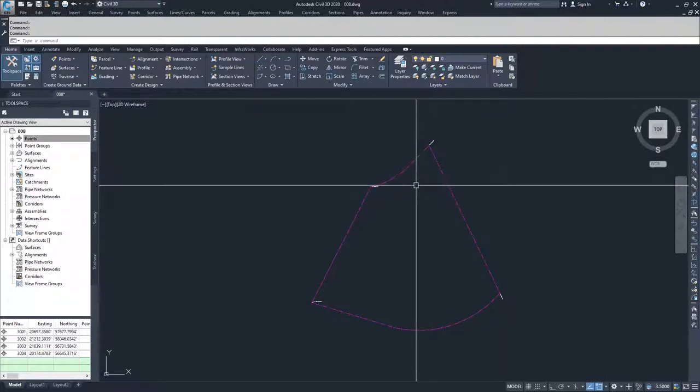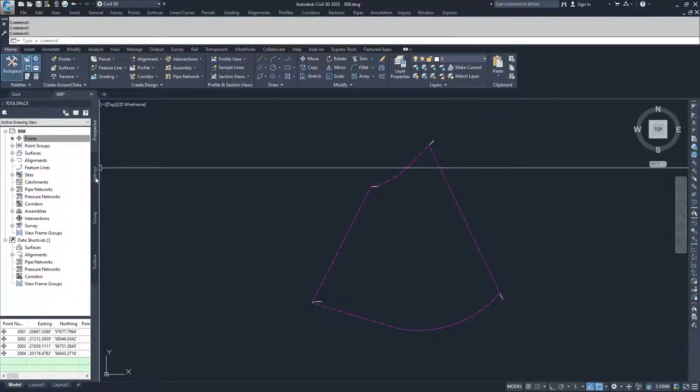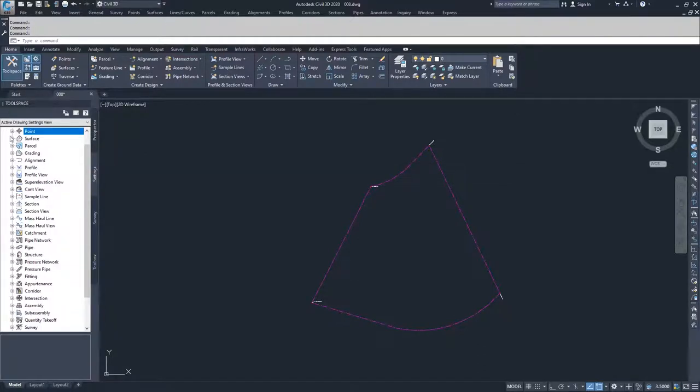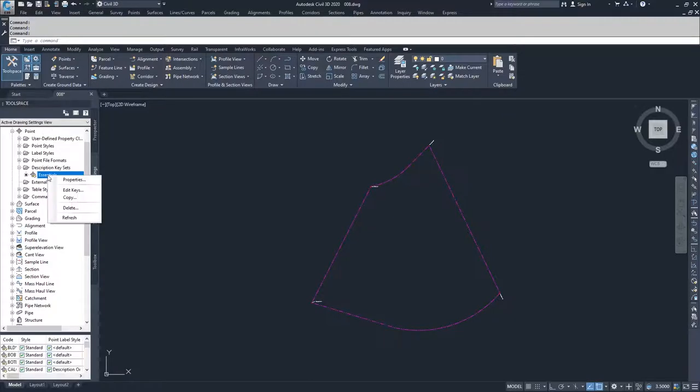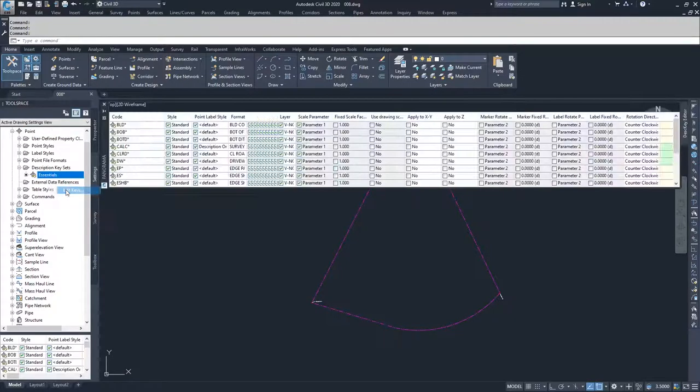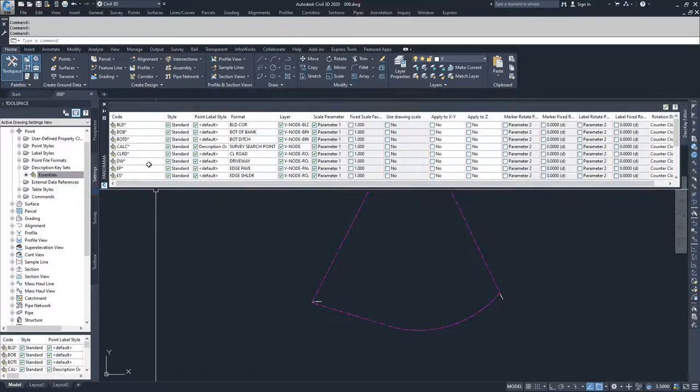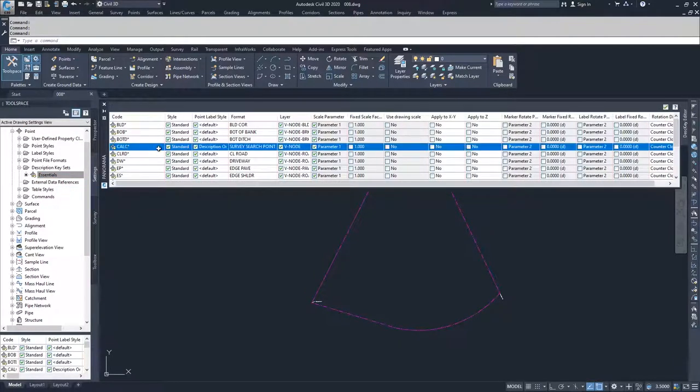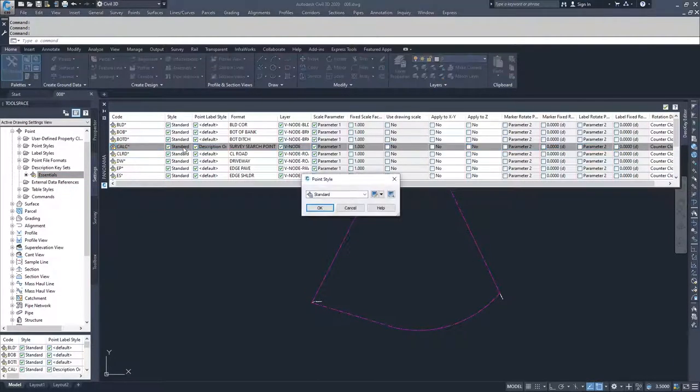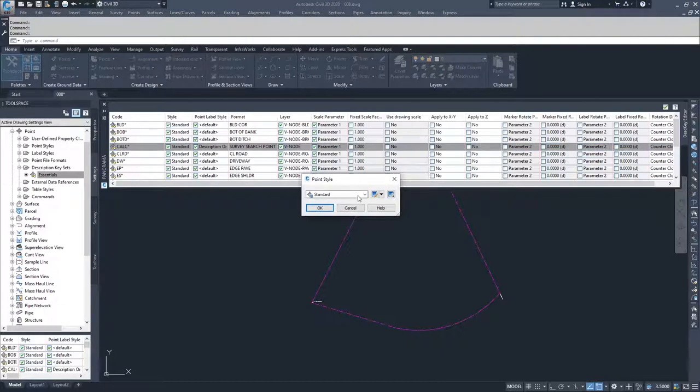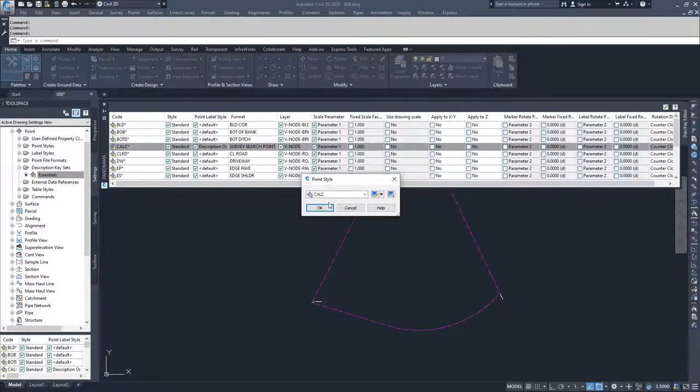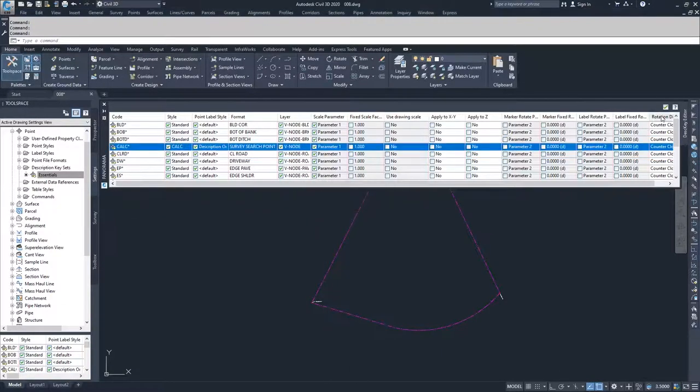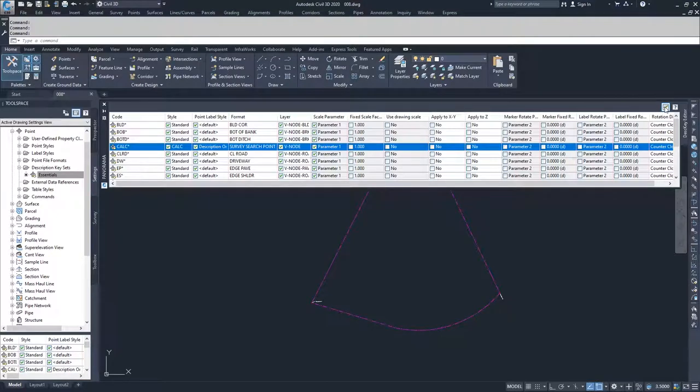So what I'm going to do is I'm going to jump back into settings and I'm going to jump back into points back into description keysets and I'm going to edit my keys. I'm going to go find calc and I'm going to choose my style and I'm going to set that style to calc and select OK and confirm.